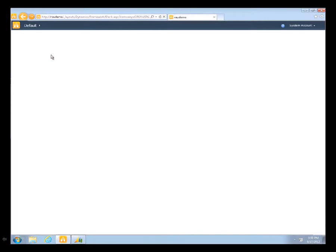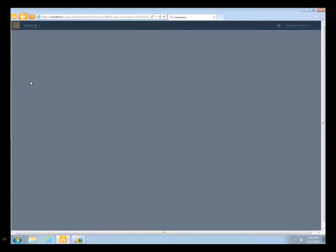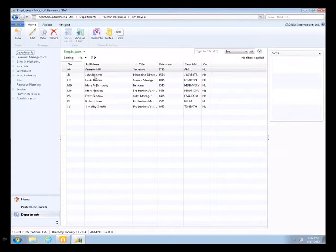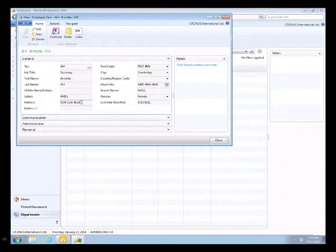And what that does — remember I did that from the SharePoint interface, because a lot of people have SharePoint deployed as an intranet — I can just go back as Annette, and I'm going to switch over to my client. I'm going to look at Annette Hill, and you can see that in real time it changed it in the Microsoft Dynamics NAV system.